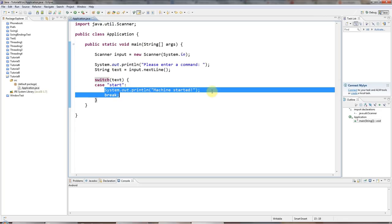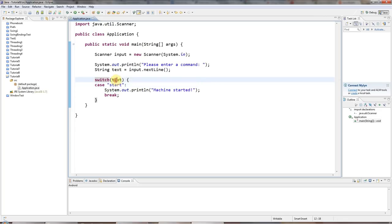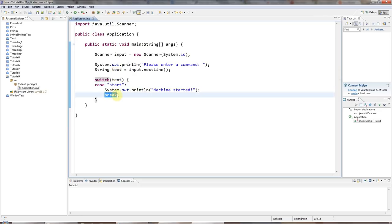And underneath that, you type some lines of code that you want to execute if your variable happens to have this value. And then you have break.